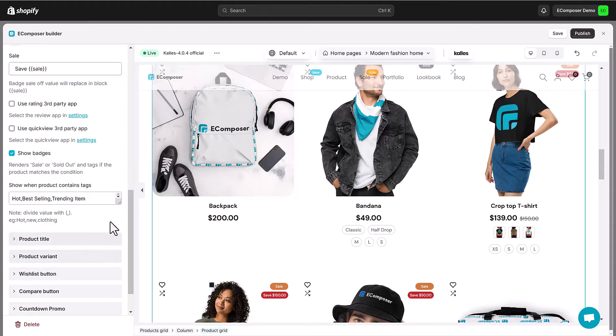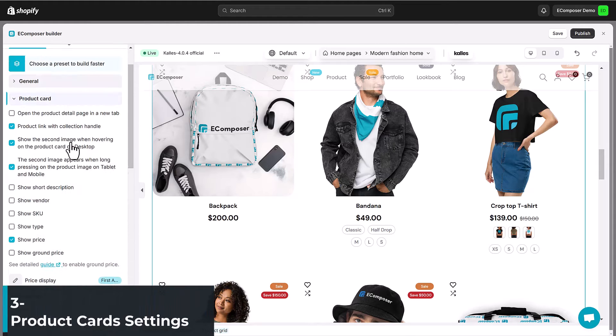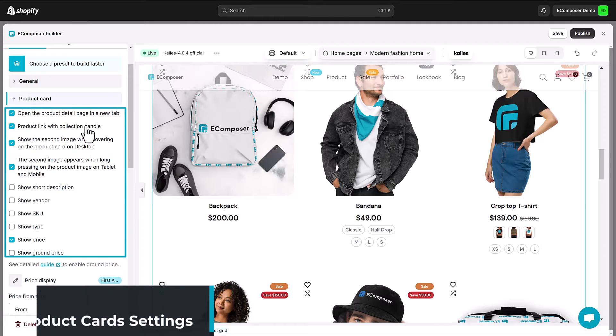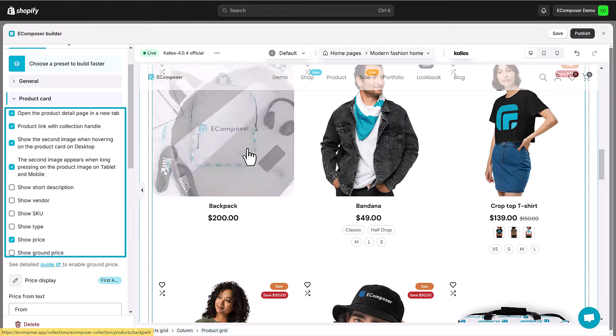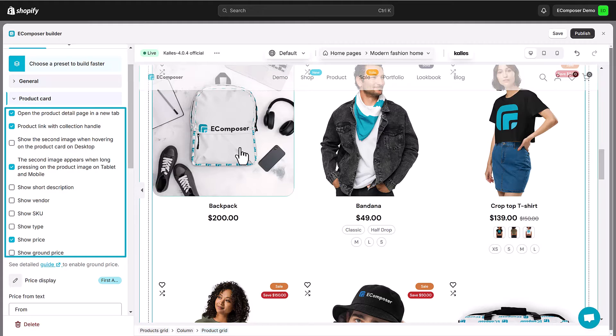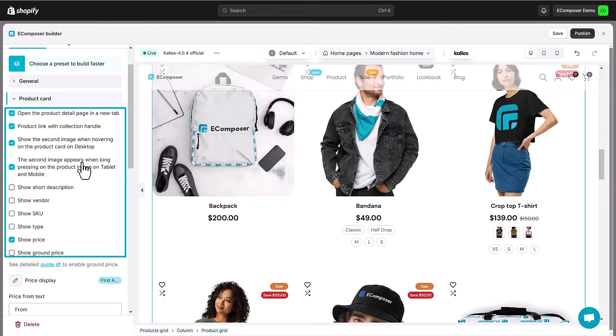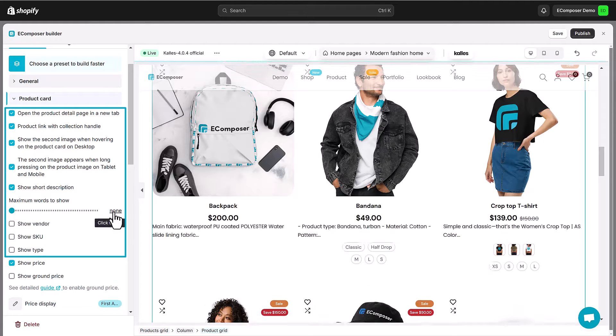Move to product card section. Enhance your product cards with vital info. You're in control of everything from open the product detail page in the new tab, product link with collection handle, second image showcase options, titles, prices to SKUs and descriptions.